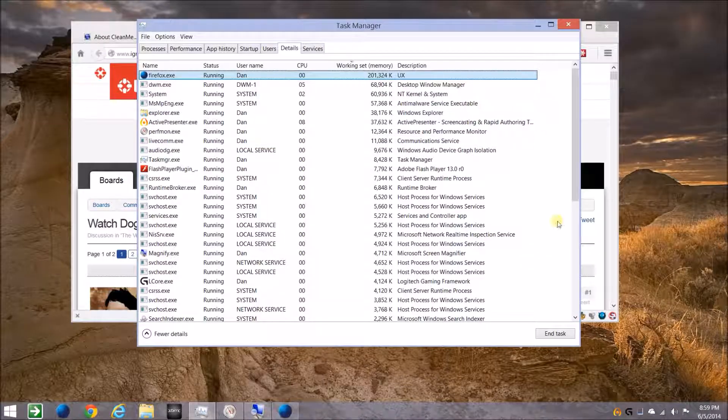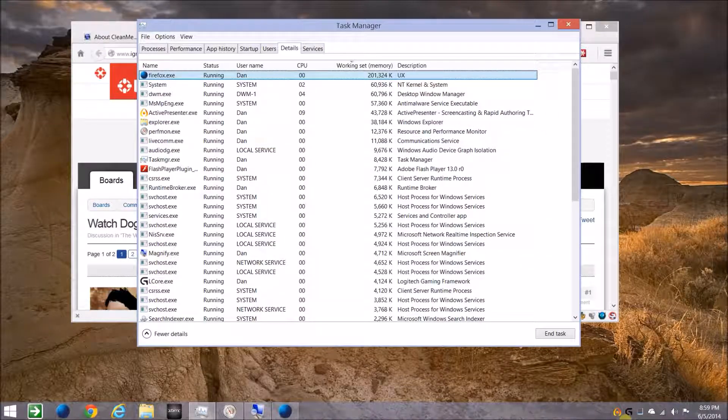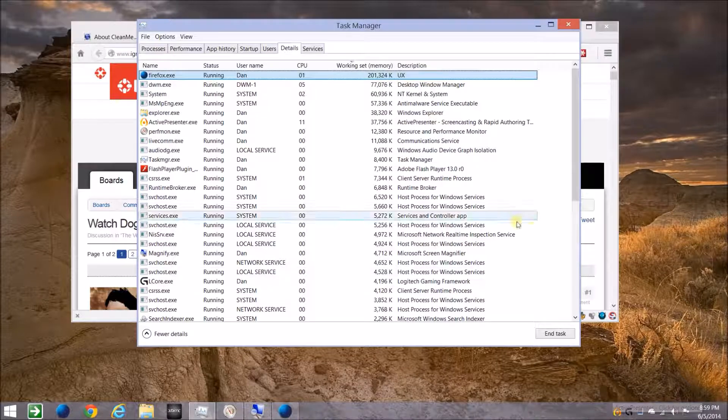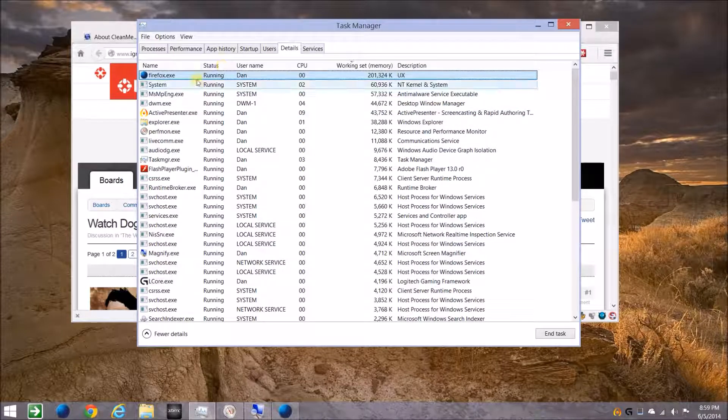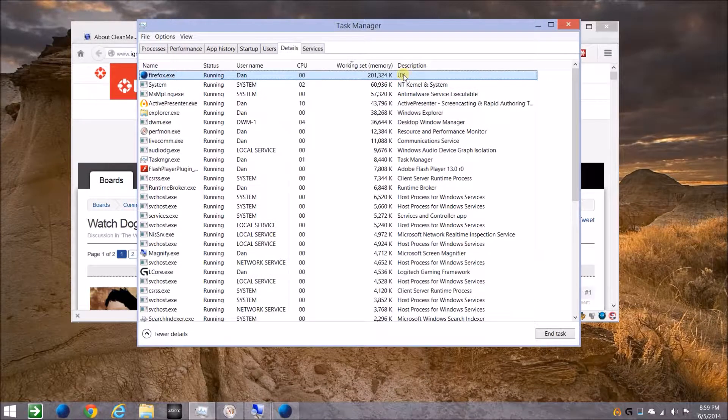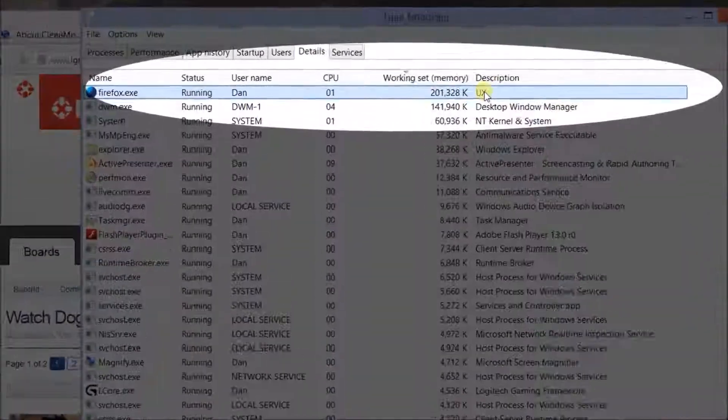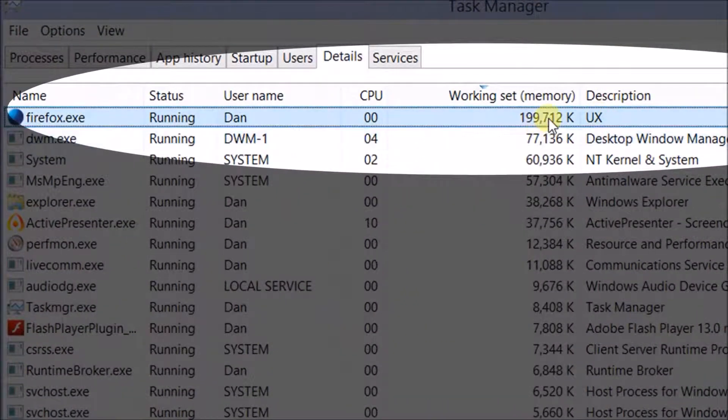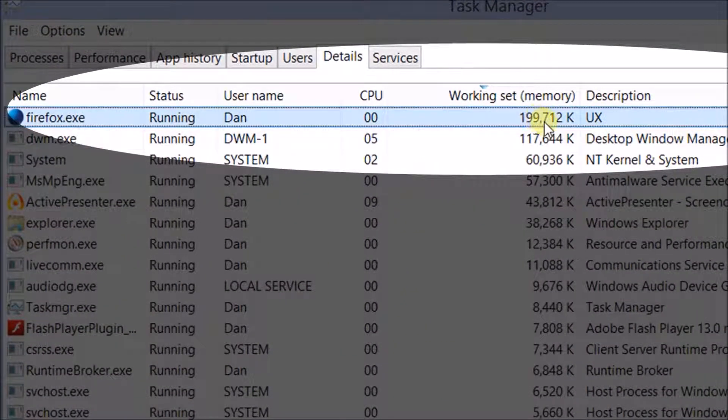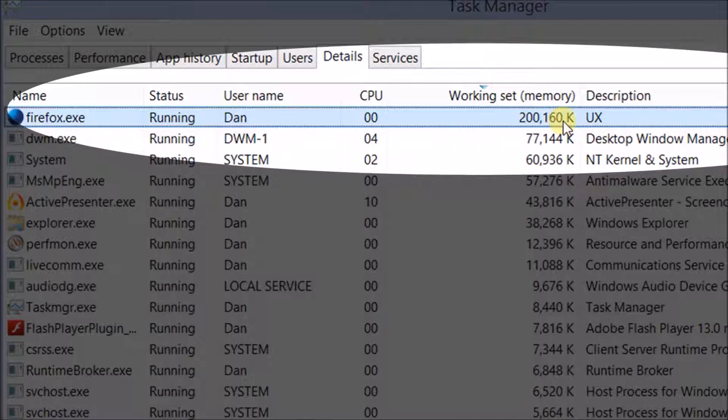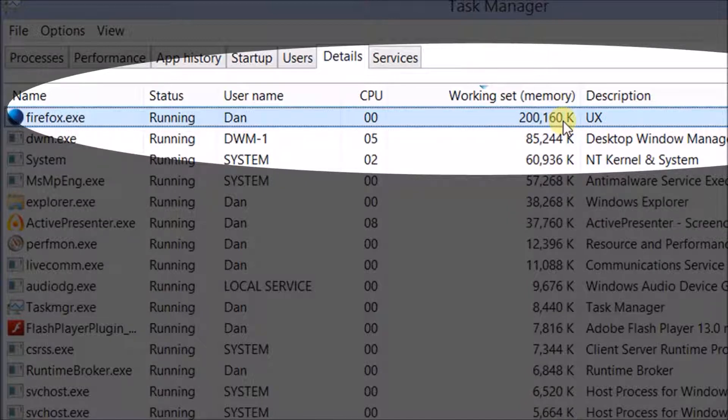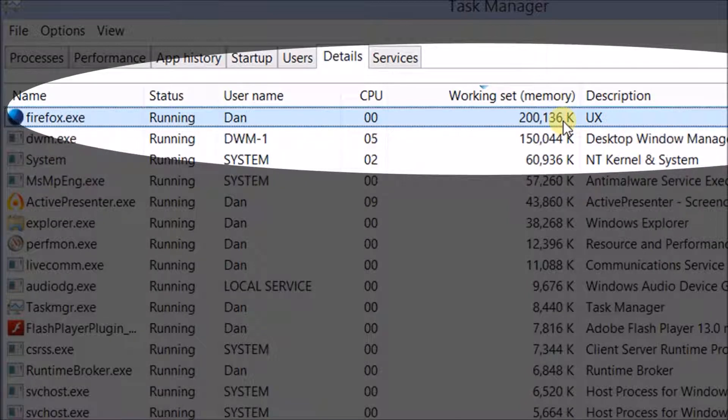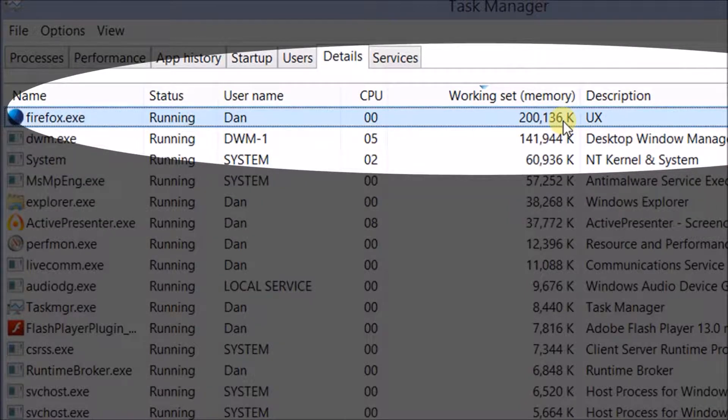So what I've done is I've actually exited CleanMem, and I'm using Firefox UX version just for trying out. You can see the memory is going up to close to 200 megs, which is nothing really, but just as a proof of concept.